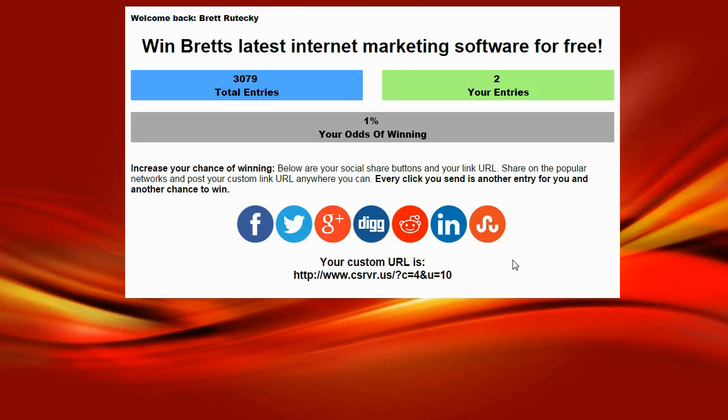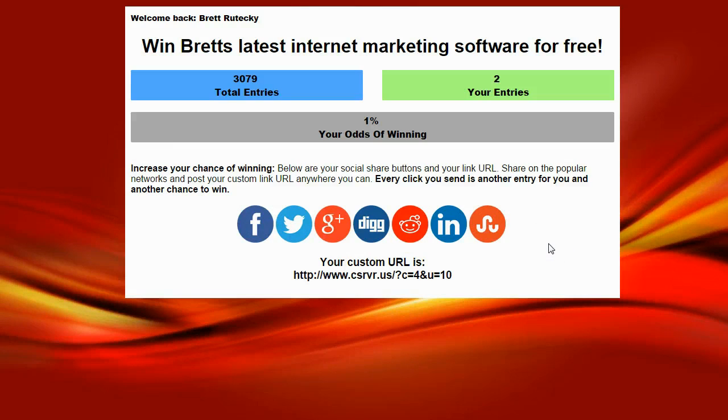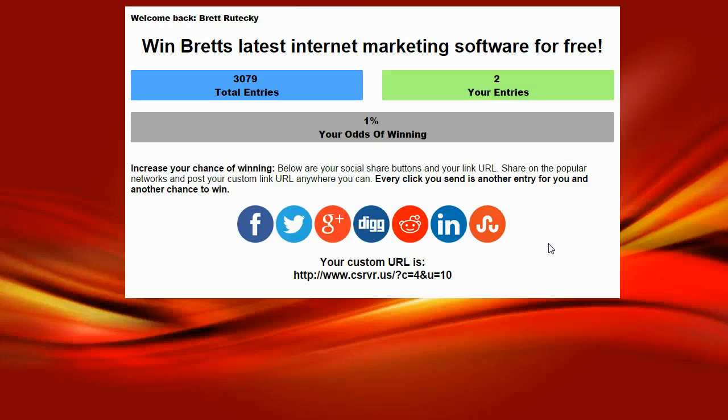Now the important thing to remember here is when somebody who enters the contest clicks one of these social share buttons, they're actually sharing my target URL. They don't necessarily have to be sharing the contest. They could share the contest if that's how I have the contest set up, but I can actually have the contest set up to have them share and send traffic to any URL that I want, any URL I want to get traffic to.